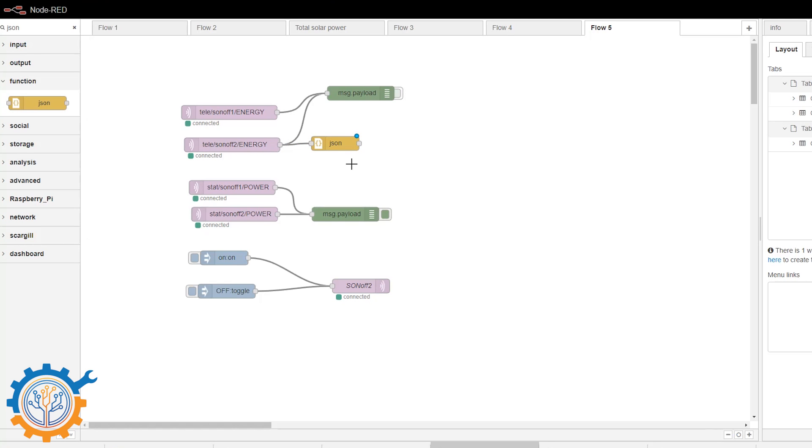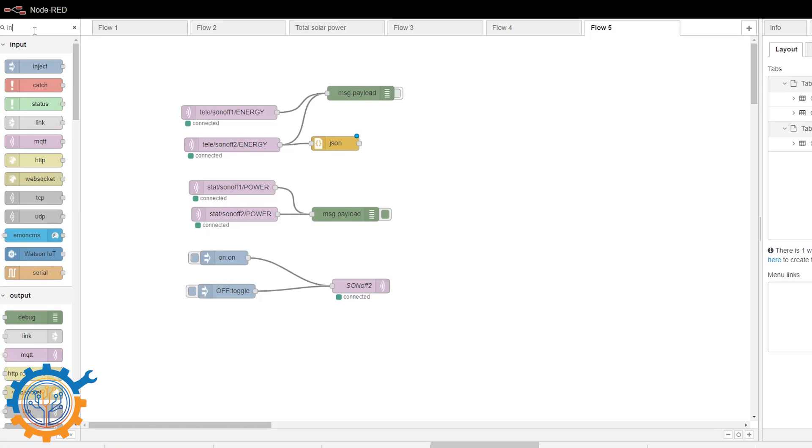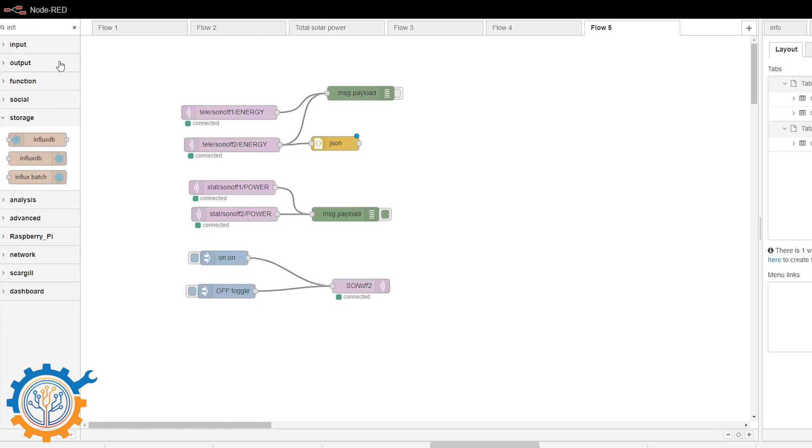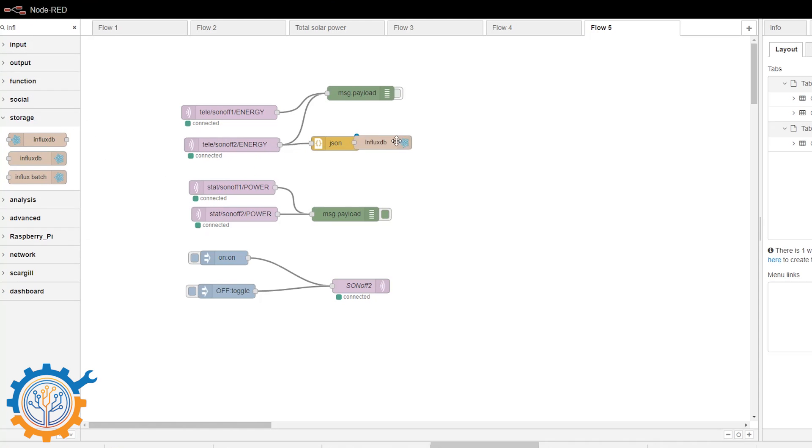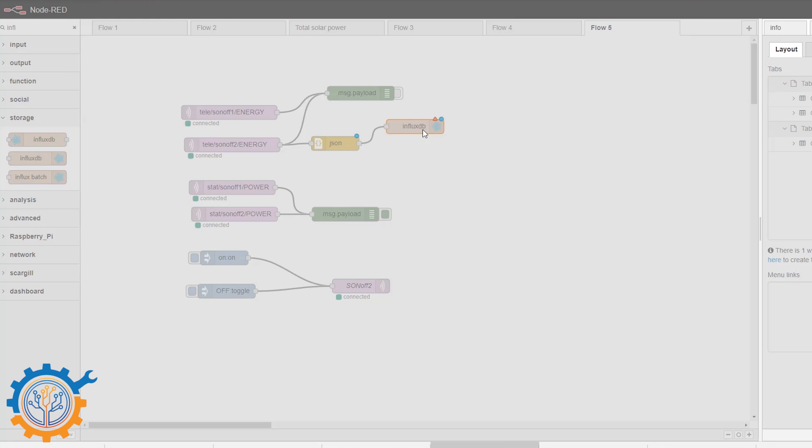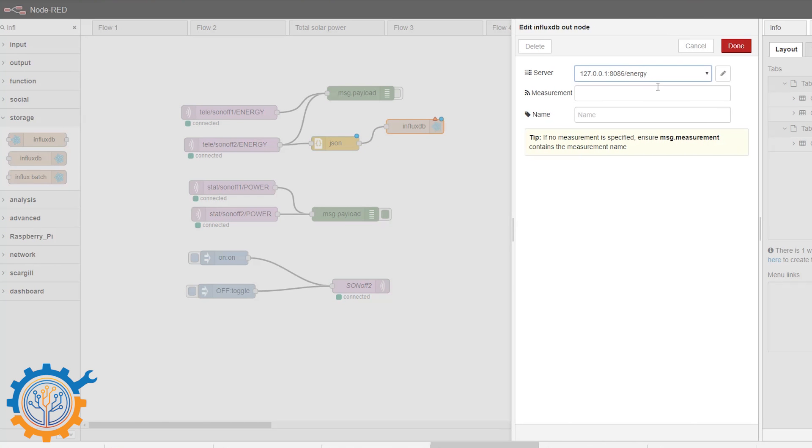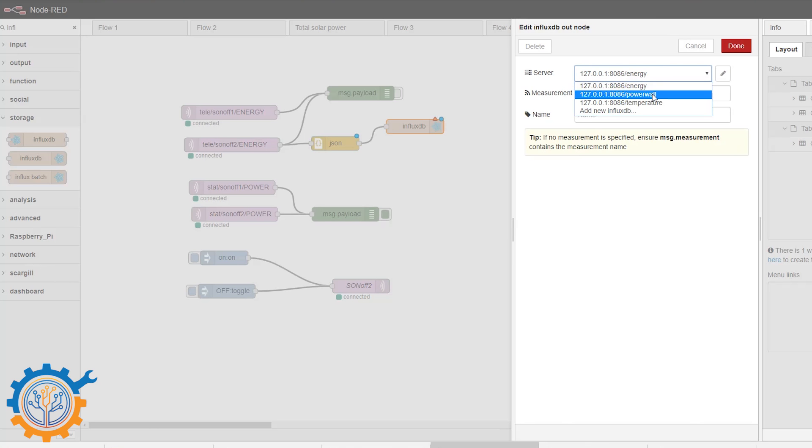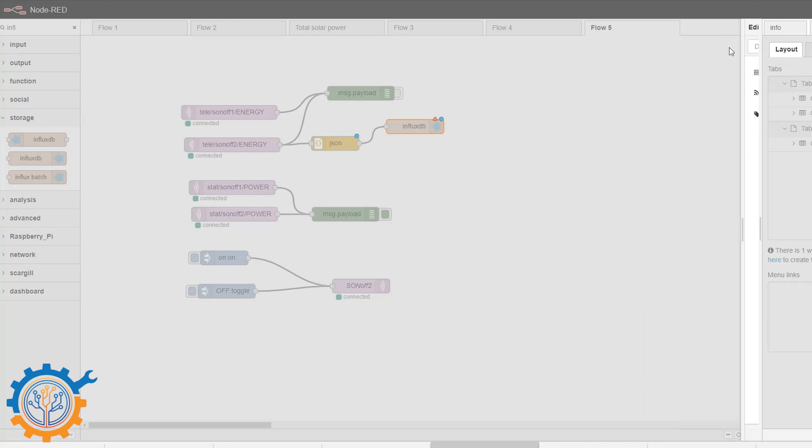The sonoff2 energy is sent via JSON. So we need to parse the JSON first by inserting a JSON node. The JSON node itself is rather simple. But to be able to send this to the Emon we need to convert it a little bit. But for Influx data it is just a matter of going InfluxDB output. You add that together. And you set up the database that you want to use. For instance the Powerwall database. And we are going to add it to the measurements of Sonoff2. And we press done.